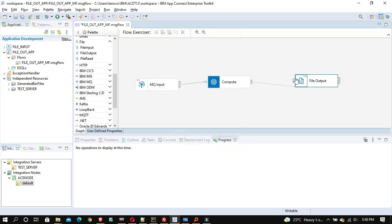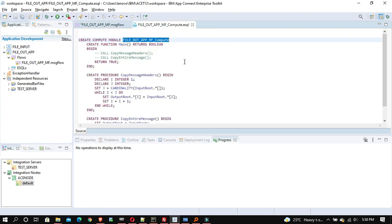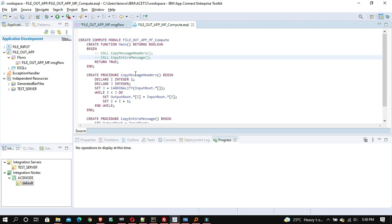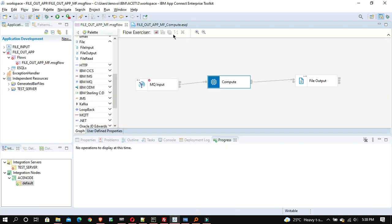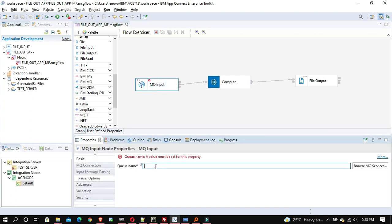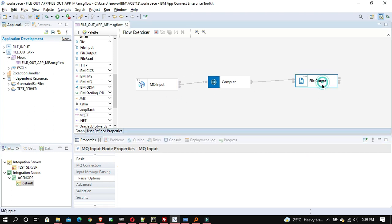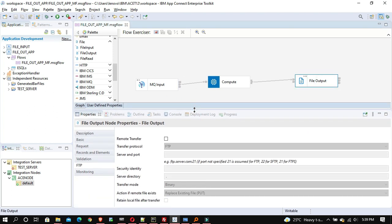I'll quickly connect the terminals — I don't want to write any code here, I'm just going to copy the entire message. I'll provide the queue name so I will be triggering a message, and that message will contain a file, and that file will be written to a directory. Let's try this first without a policy project.